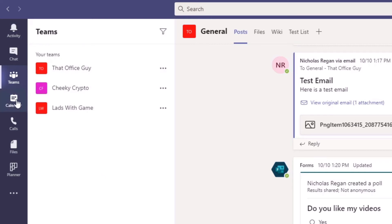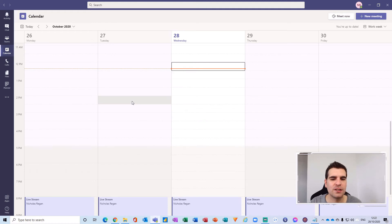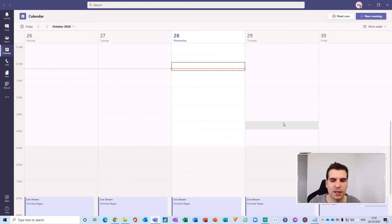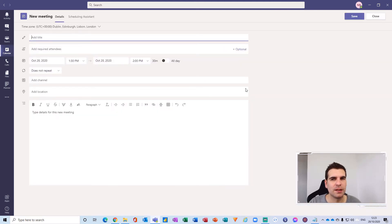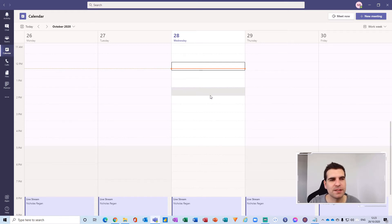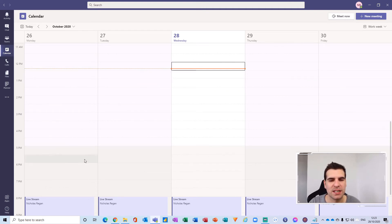Next on the app bar is the calendar, which is directly linked into your Microsoft Outlook calendar. Any appointments that you have in Outlook will also appear inside your Microsoft Teams calendar, and they both pretty much work in the same way. Clicking a slot here opens up an appointment. When you double click a slot in Outlook you create an appointment, but in Microsoft Teams you create a video meeting instead — though you'll still see your Outlook appointments as well as all of your Teams video meetings all in one screen.